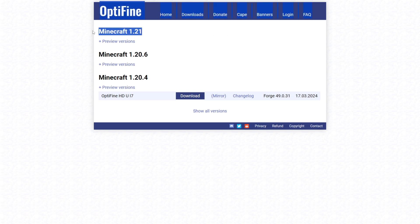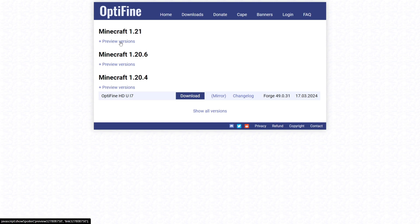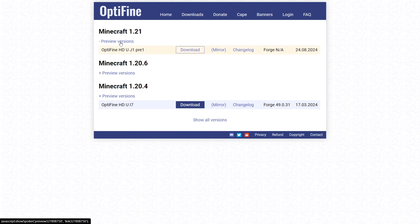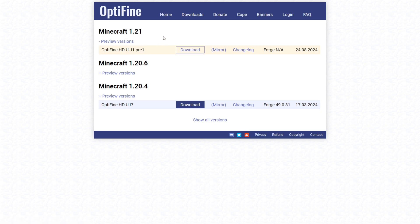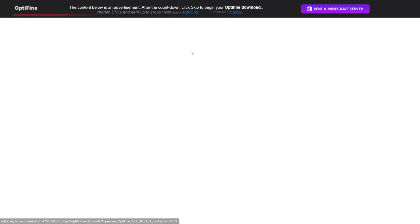Then you want to locate the Minecraft 1.21 version, which in this case is at the very top. You want to open up this Preview Versions section. There you will find the latest version, and then you want to click on this Download button.